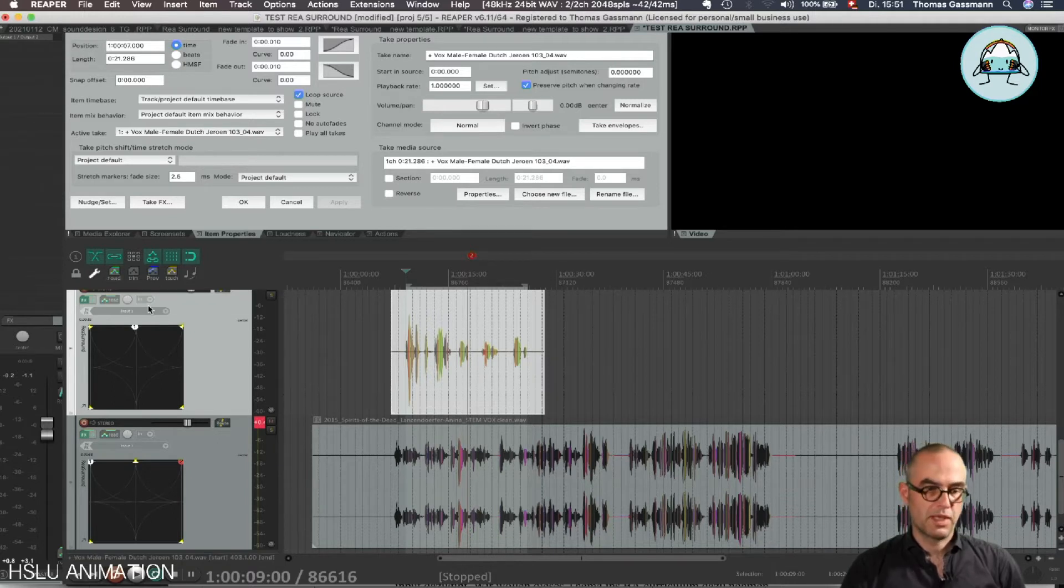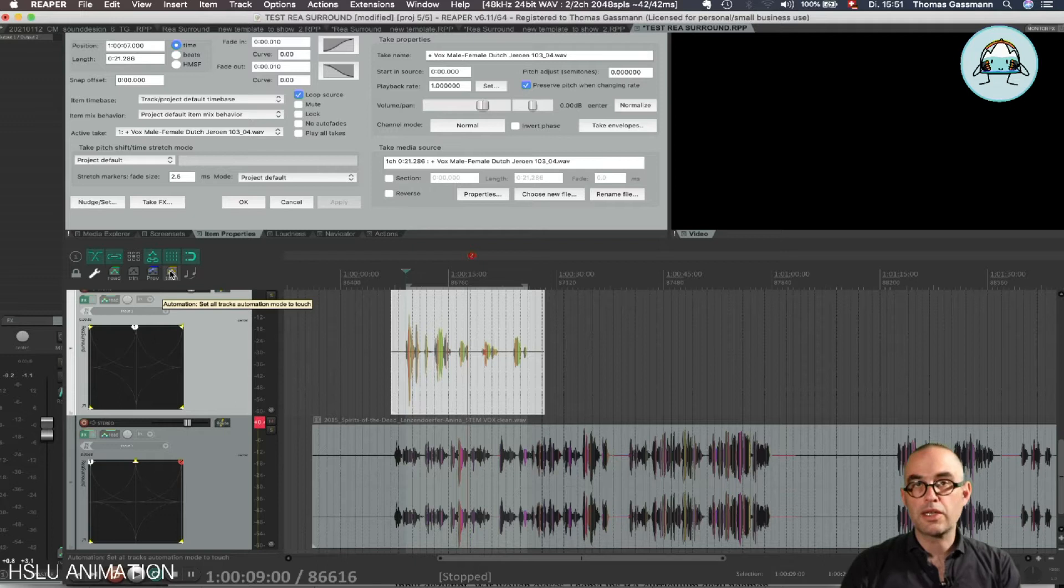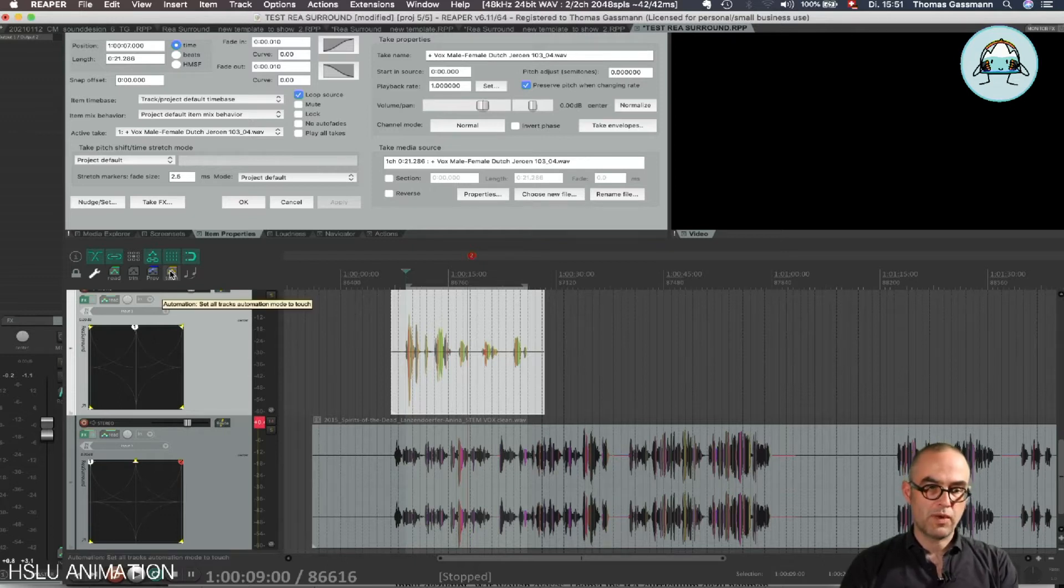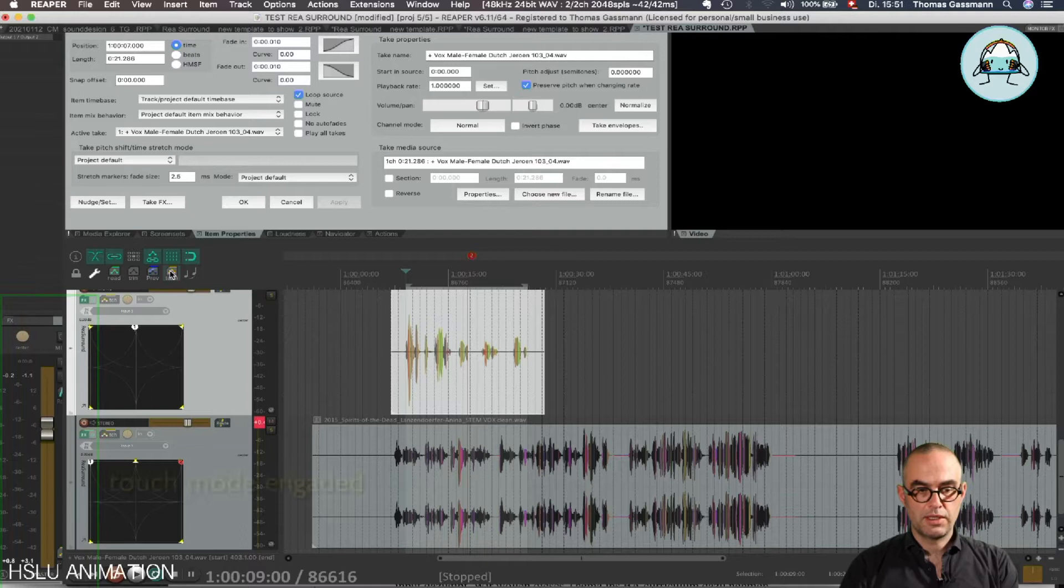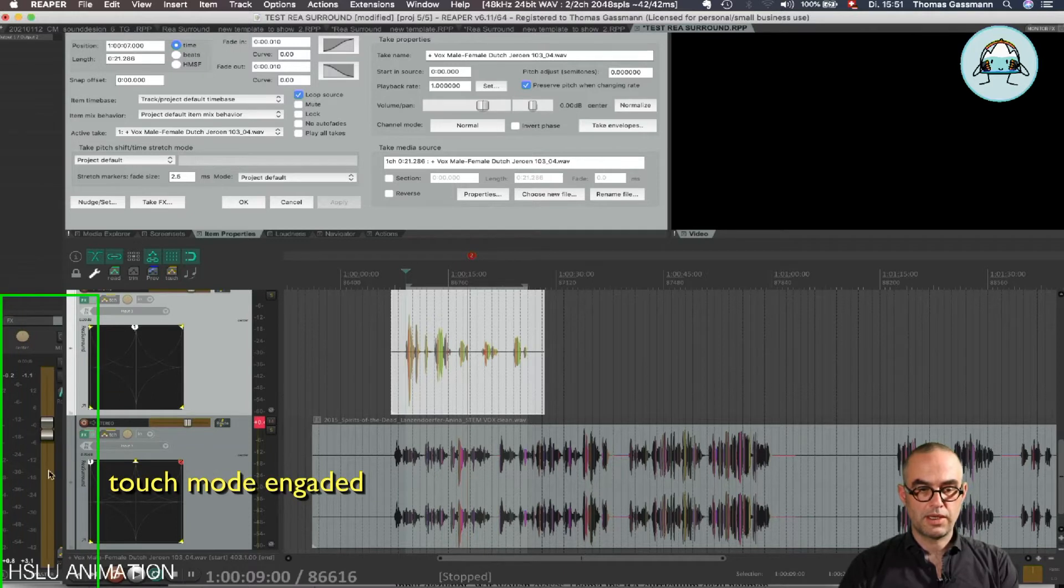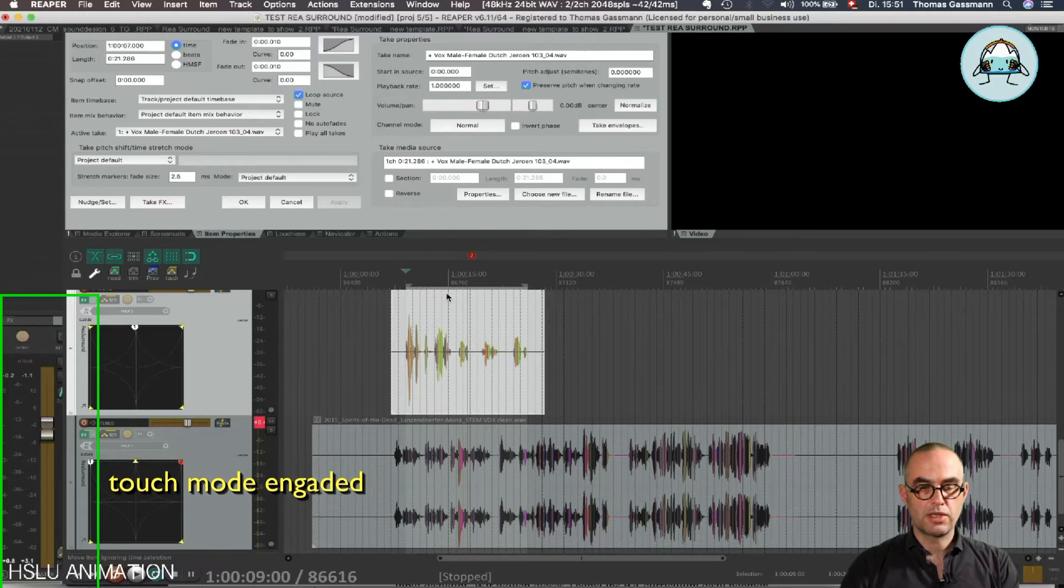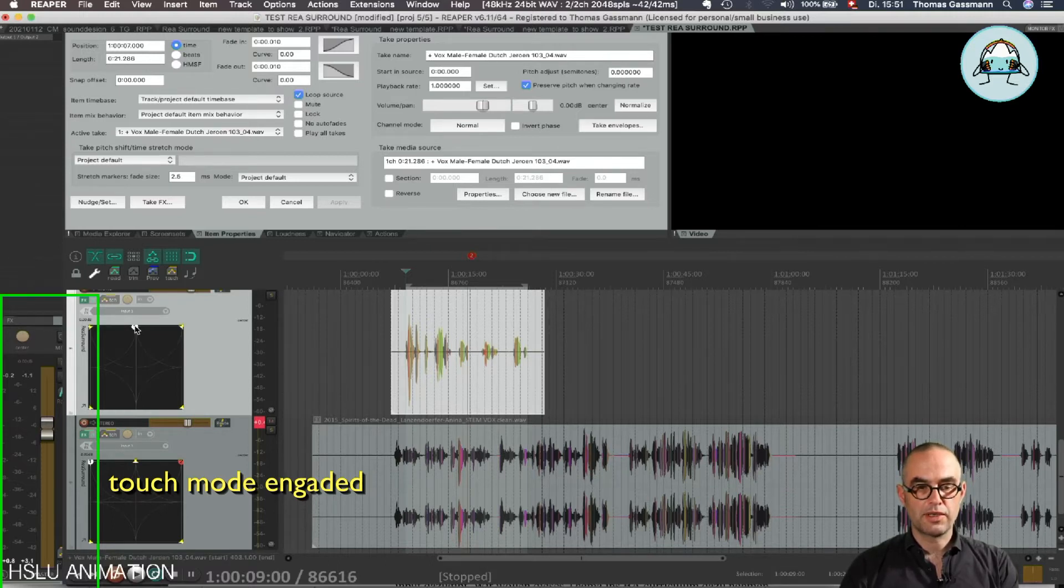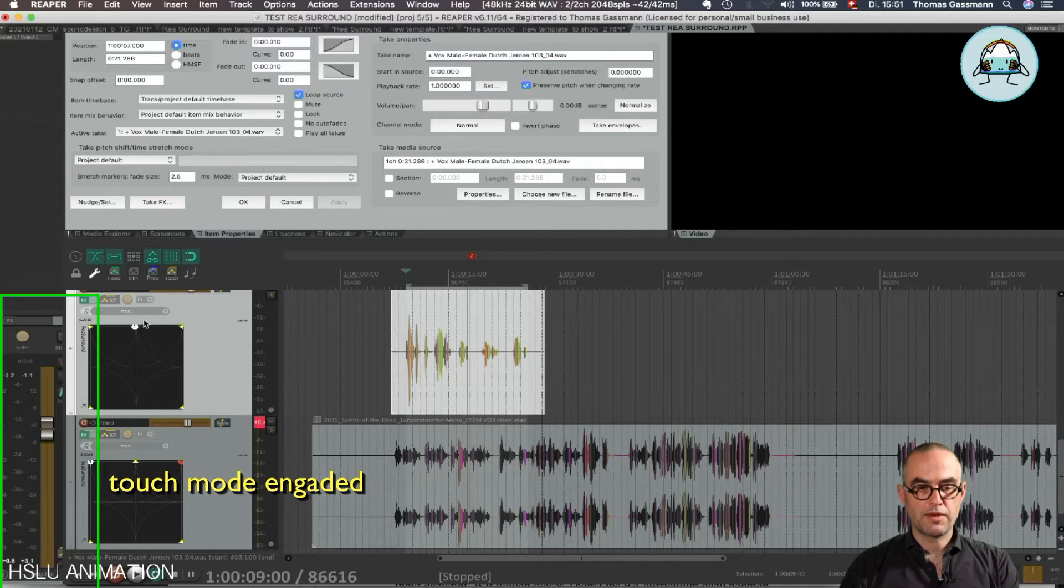The next one is Touch mode, meaning when I push Touch once, all the parameters get ready to receive automation, and now I can simply play my audio.